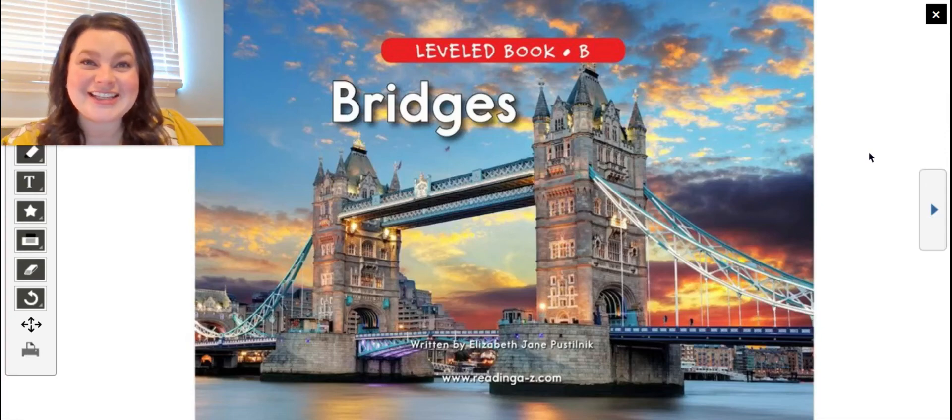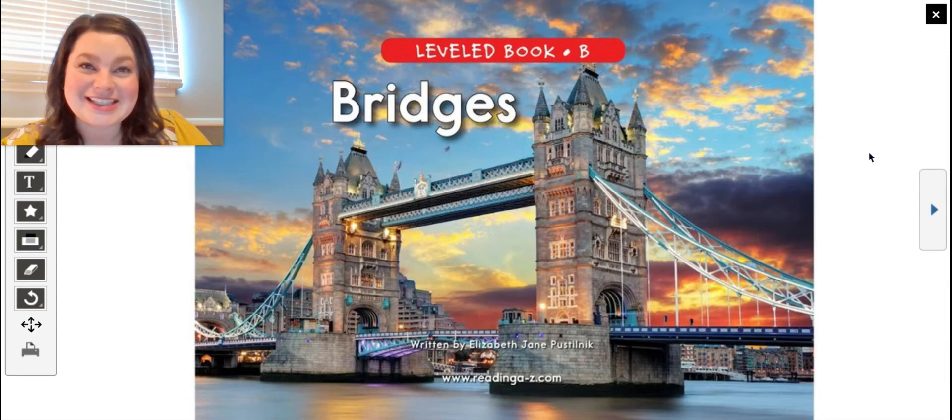Hi Kindergarten, it's Ms. Cliff. Today we're going to read a Level B book called Bridges.